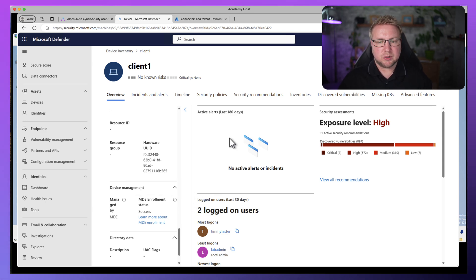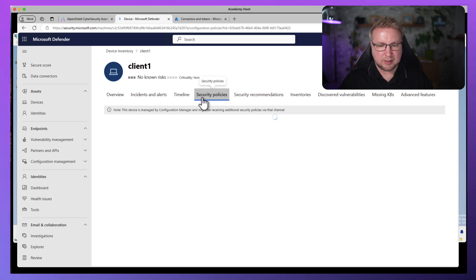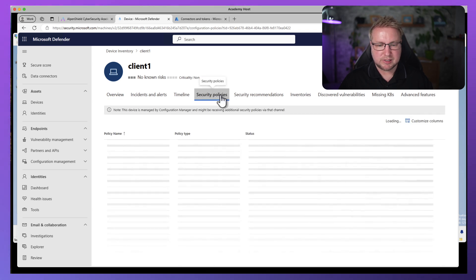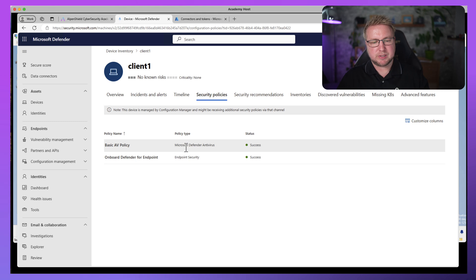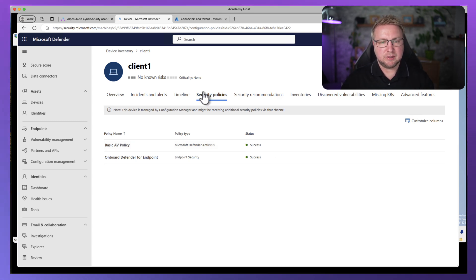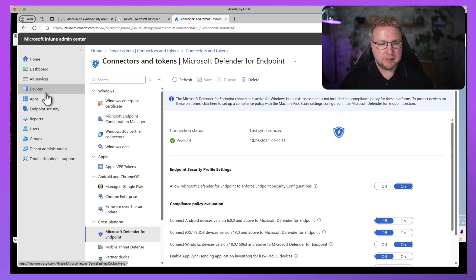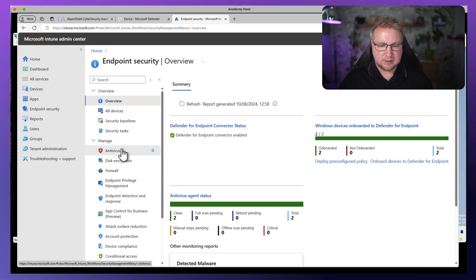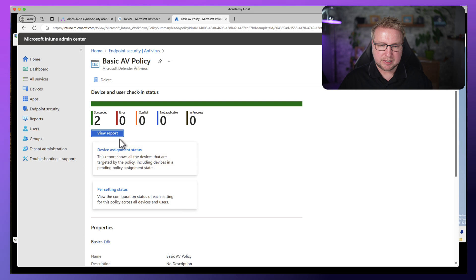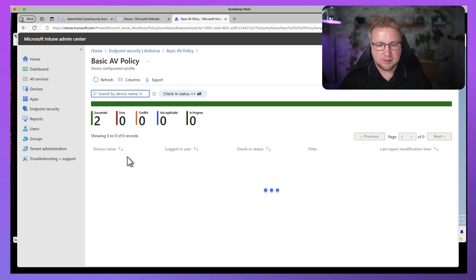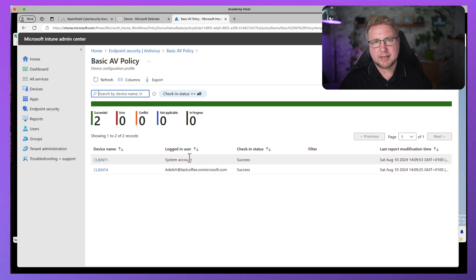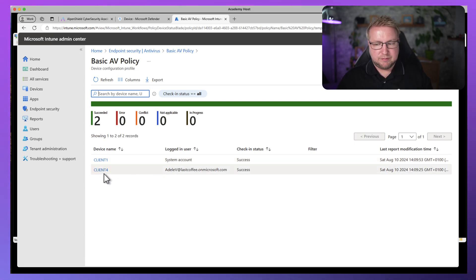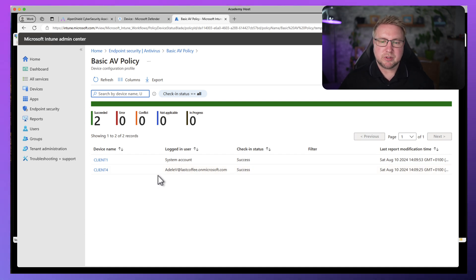So that security policy that I showed you in Intune, if we click on security policies here, you can see that basic AV security policy has been deployed and is successful. That information is also available in endpoint security, antivirus, basic AV policy, and those two devices that are assigned. You can see we have client one for the system account because there's no user that Intune knows about logged into this device, and client four because that's an Intune managed device that was always going to work.